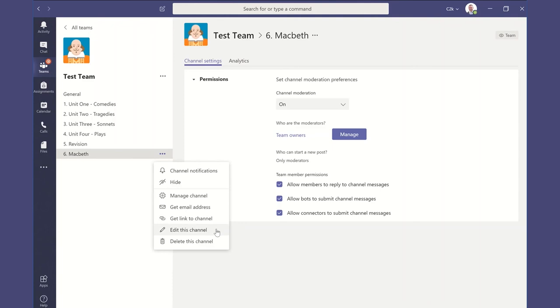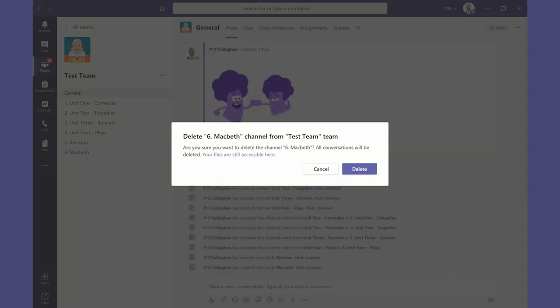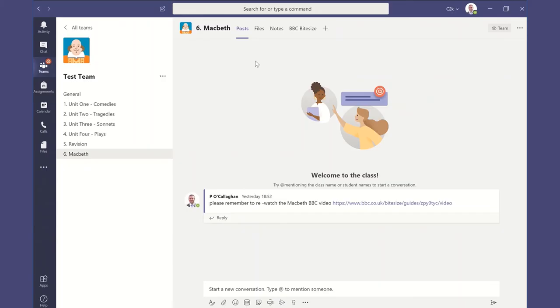And we can also delete the channel. Now by deleting the channel, you will get rid of the conversations that have taken place, but any of the files you have uploaded will still be accessible. That will go into your SharePoint where you'll be able to retrieve them.